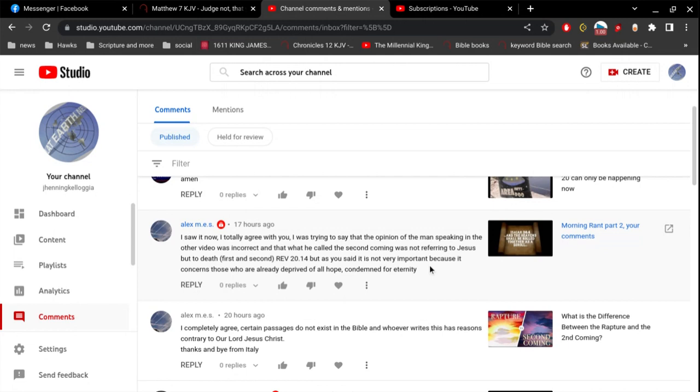So what he's talking about is my reference to another person talking about this subject. People want to confuse this idea of the first coming, the second coming, and then why not a third coming and a fourth coming and a 22nd coming and so on and so forth. The second coming is the return of our Lord Jesus Christ.